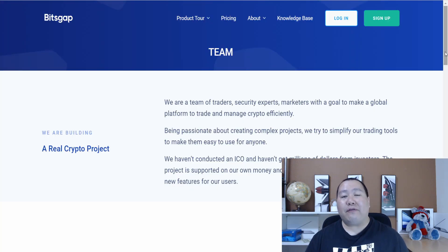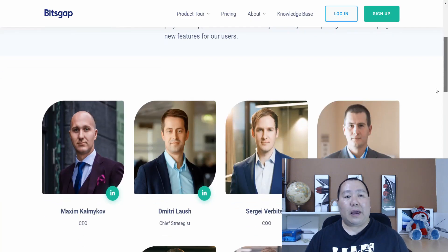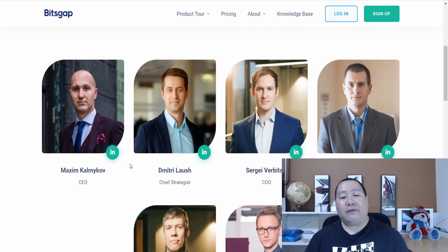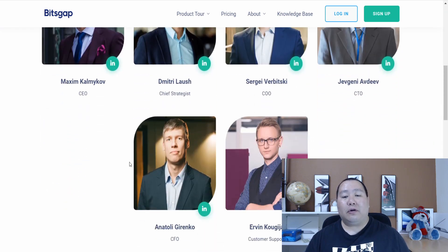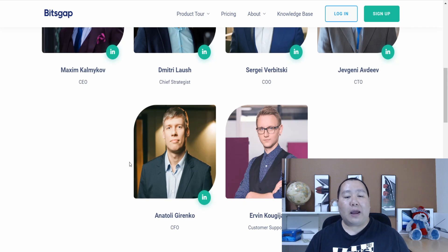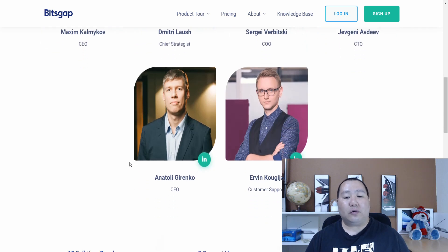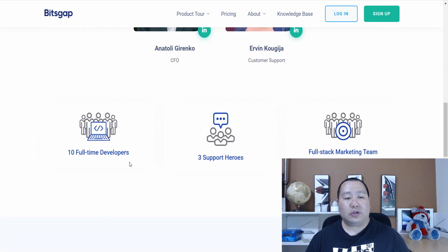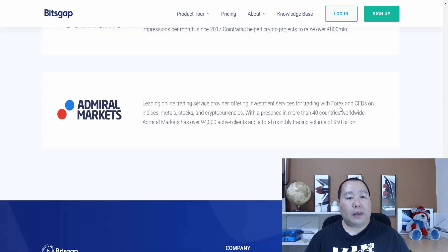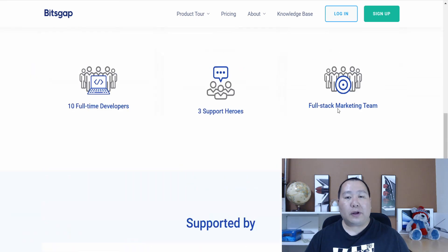The Bitsgap trading platform is a multi-million dollar company. As you guys can see, here is the team behind it all. Feel free to click on their LinkedIn profiles and read some of their background information. They have 10 full-time developers, three support heroes, and a full-stack marketing team, and so much more.